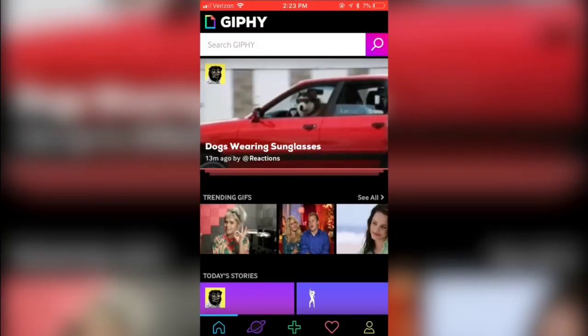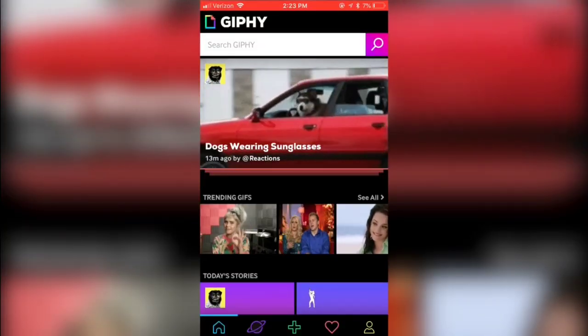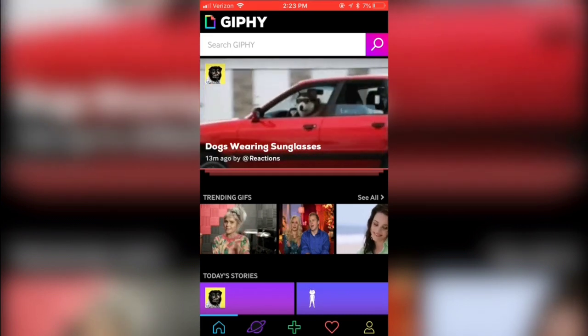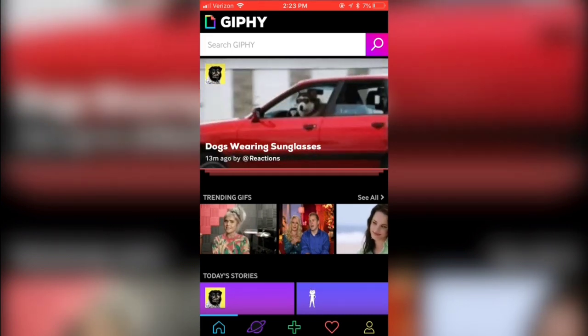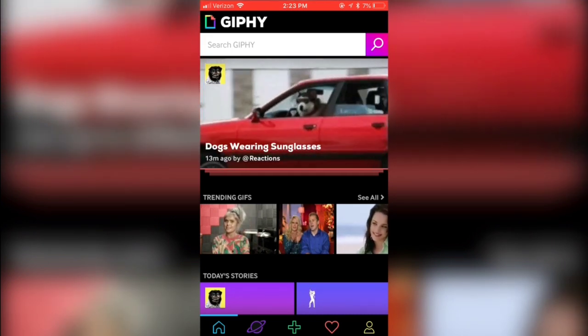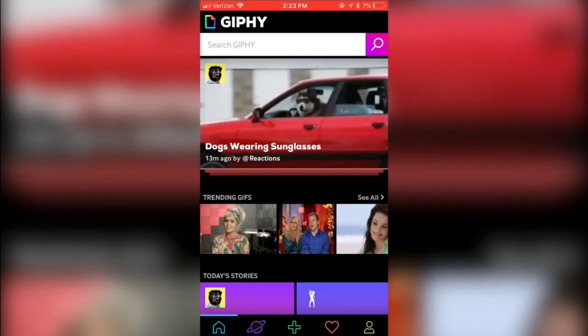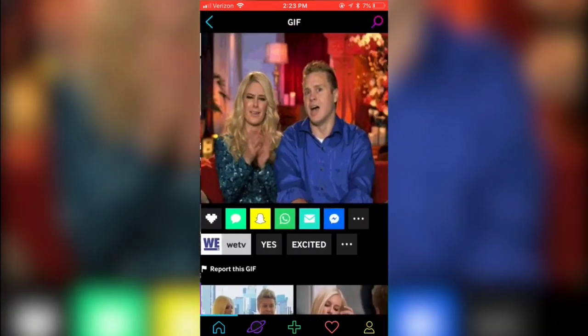Today I'm going to be showing you how to upload your own stickers or GIFs inside your Instagram story. So right now I'm inside the Giphy app. You can choose any GIFs or any stickers from this app, but let's say I liked this one.